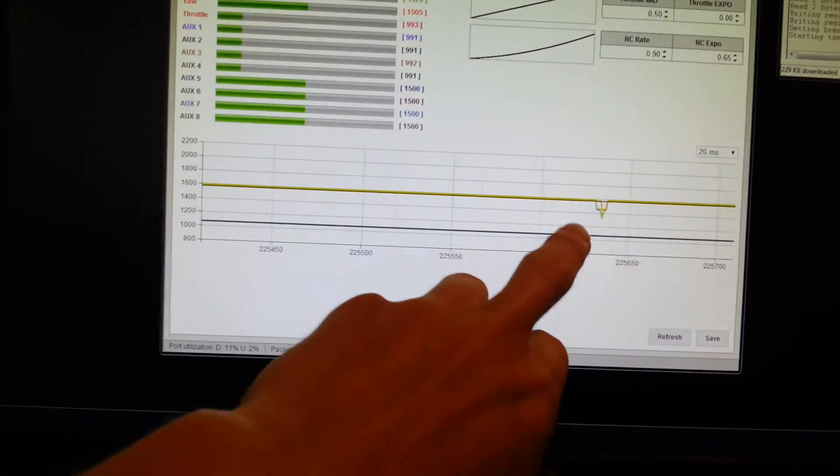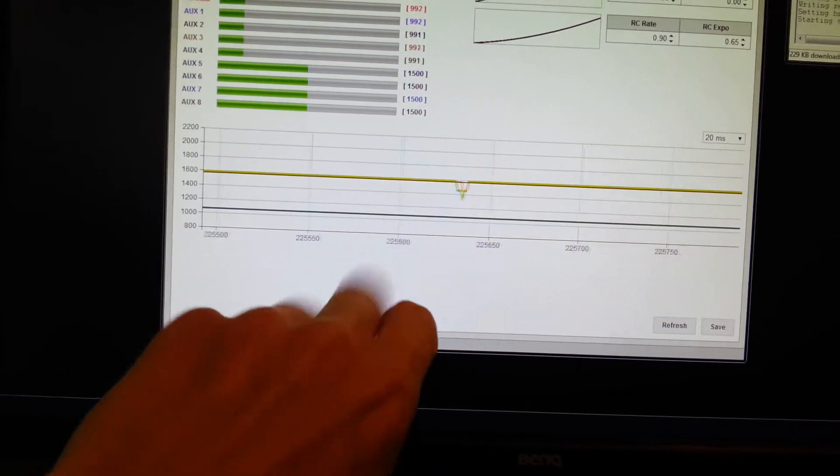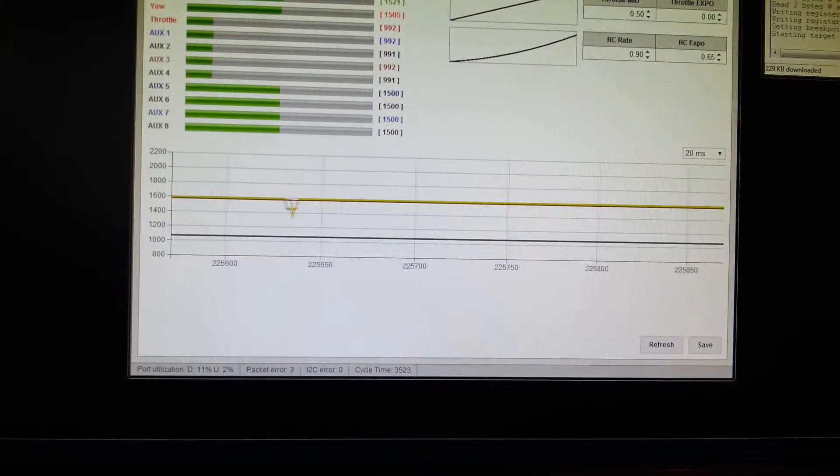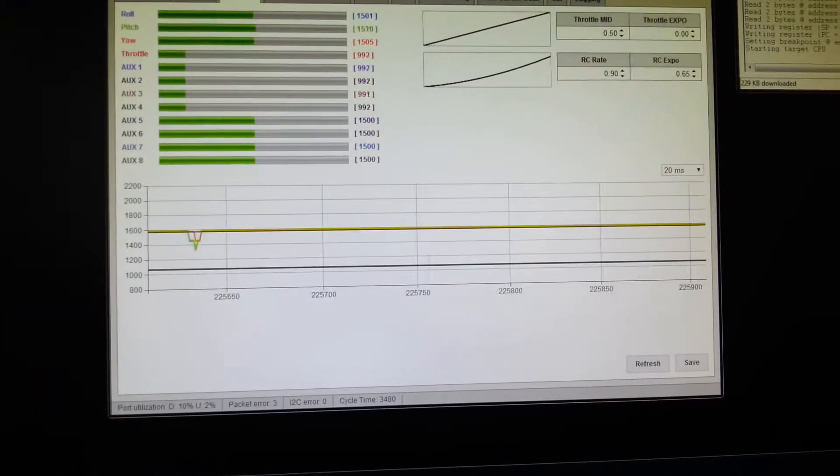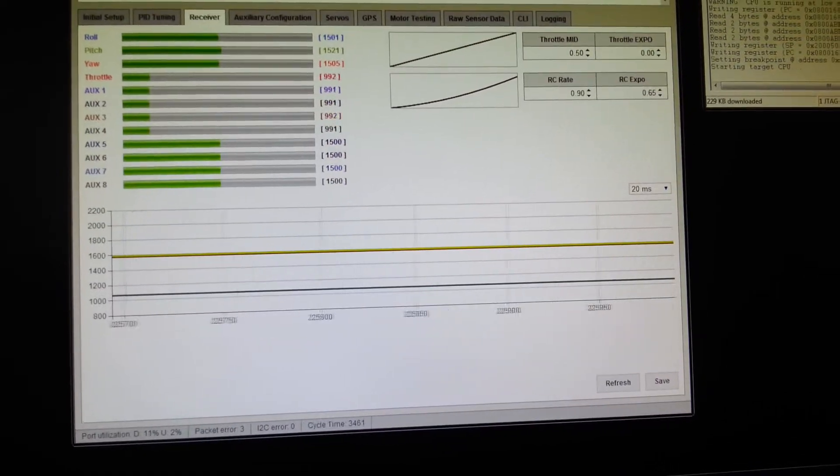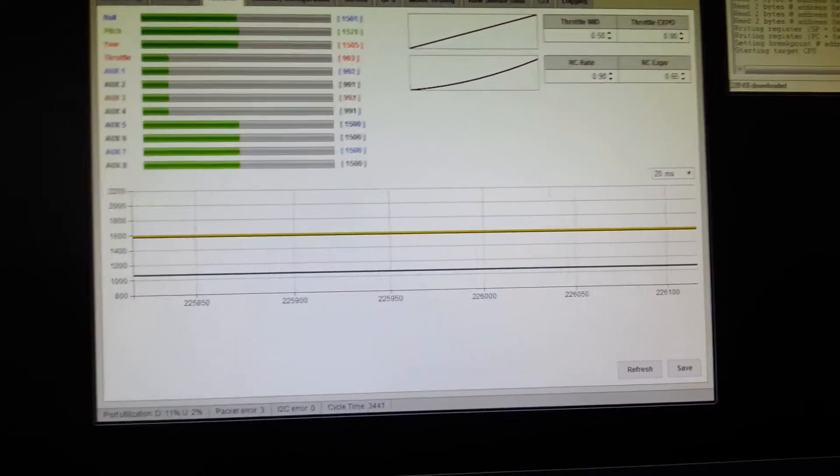You don't notice this so much on other CleanFlight and BaseFlight boards because the timer mapping is different on the CC3D. But nonetheless, the problem exists.